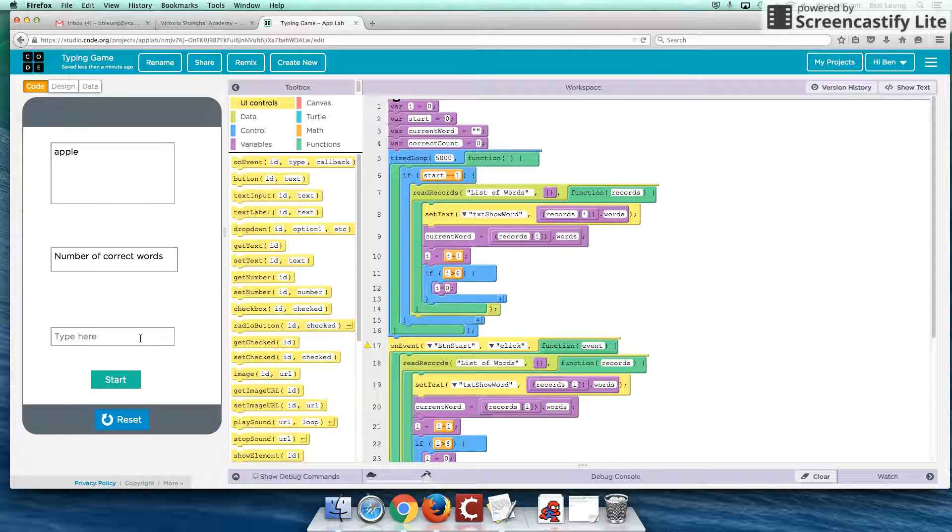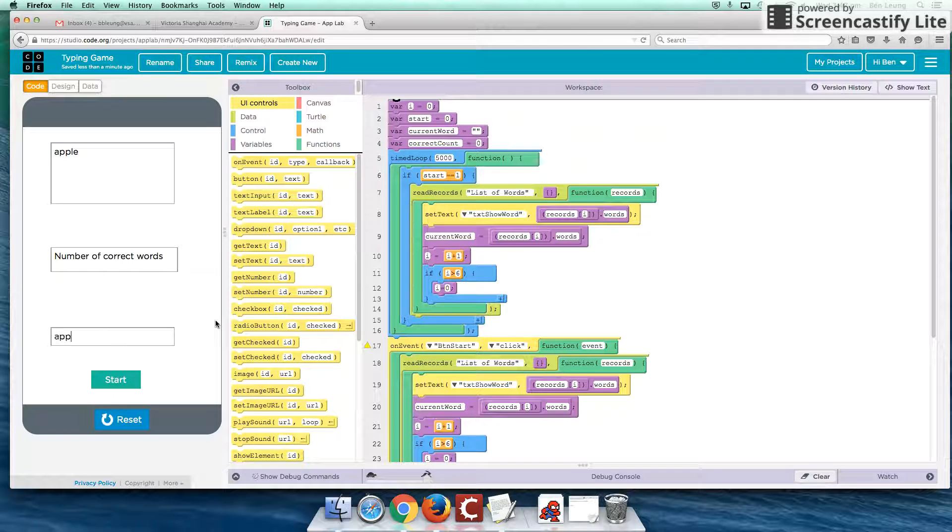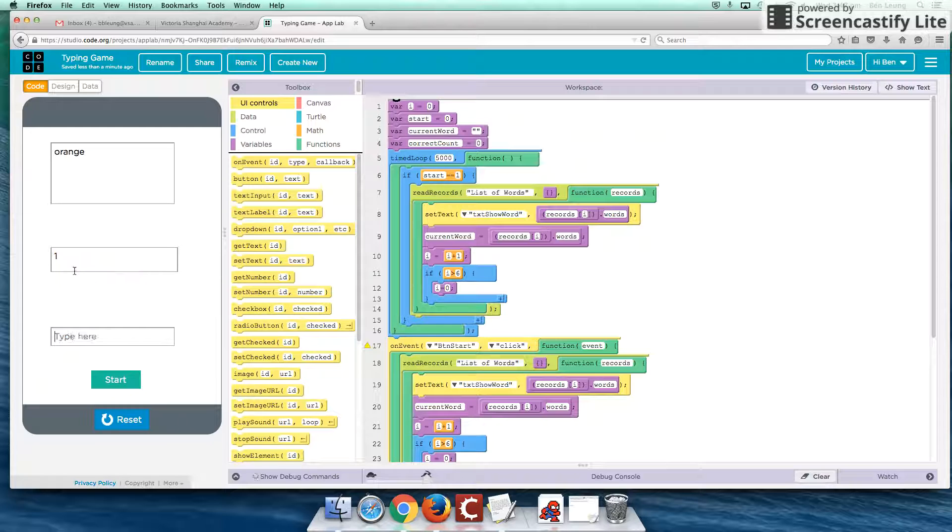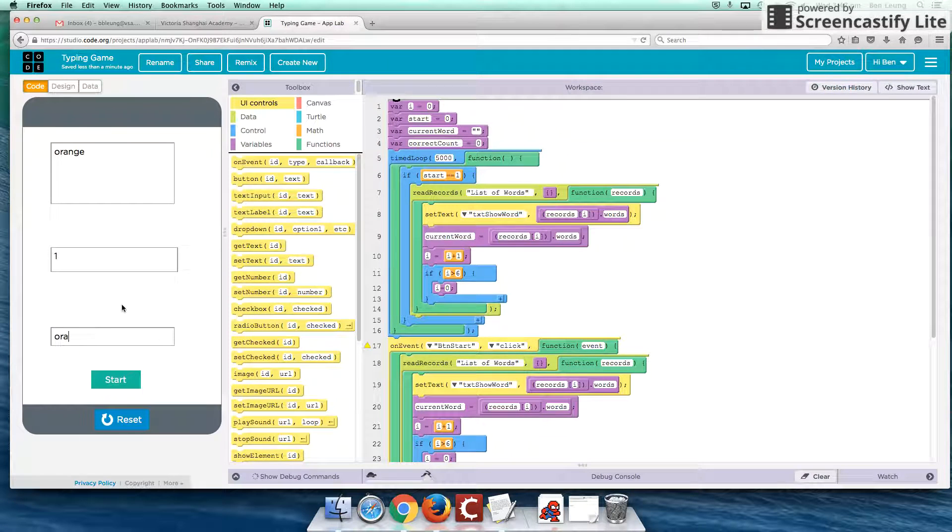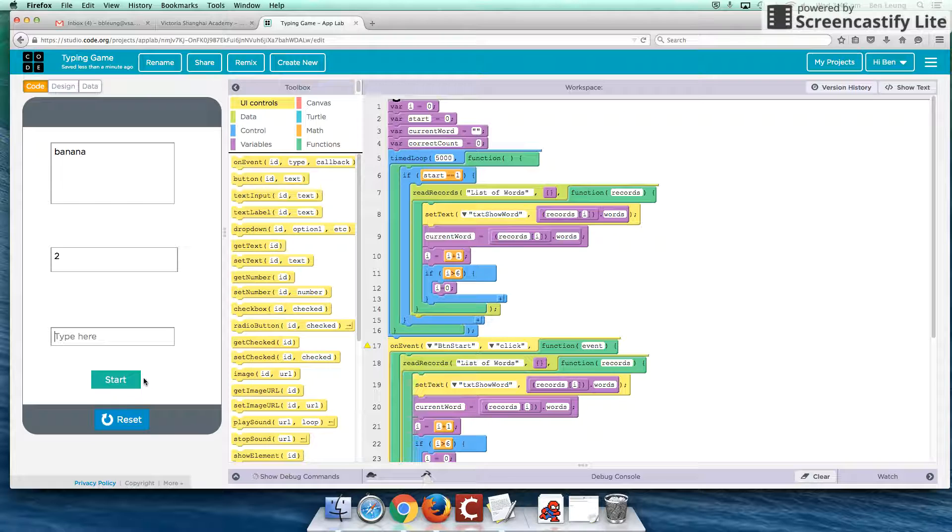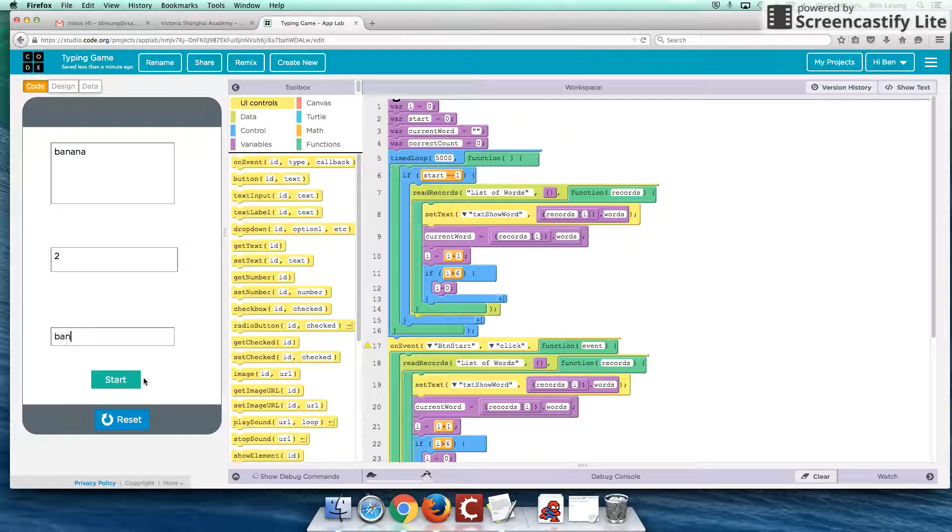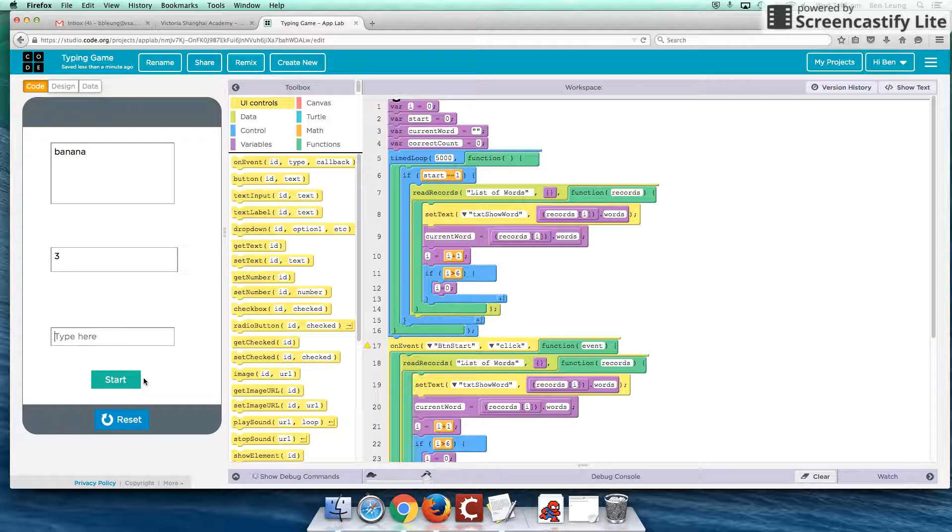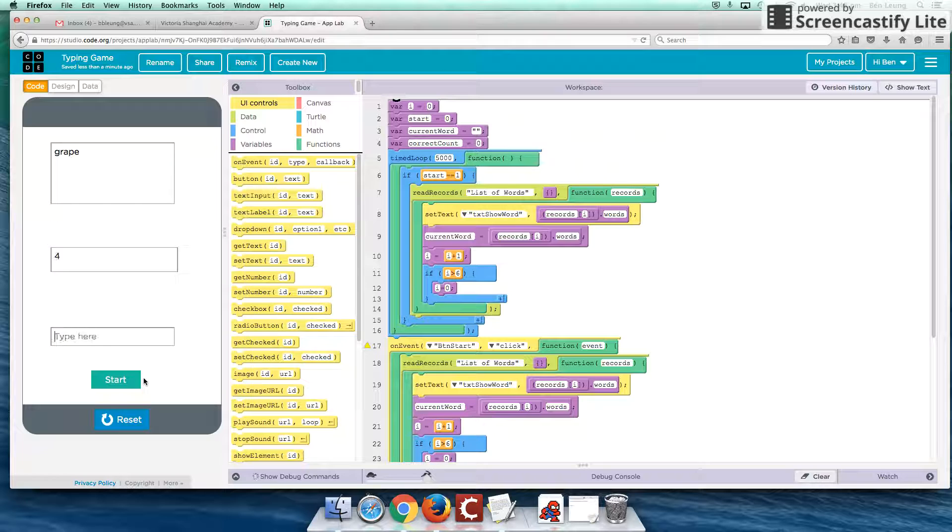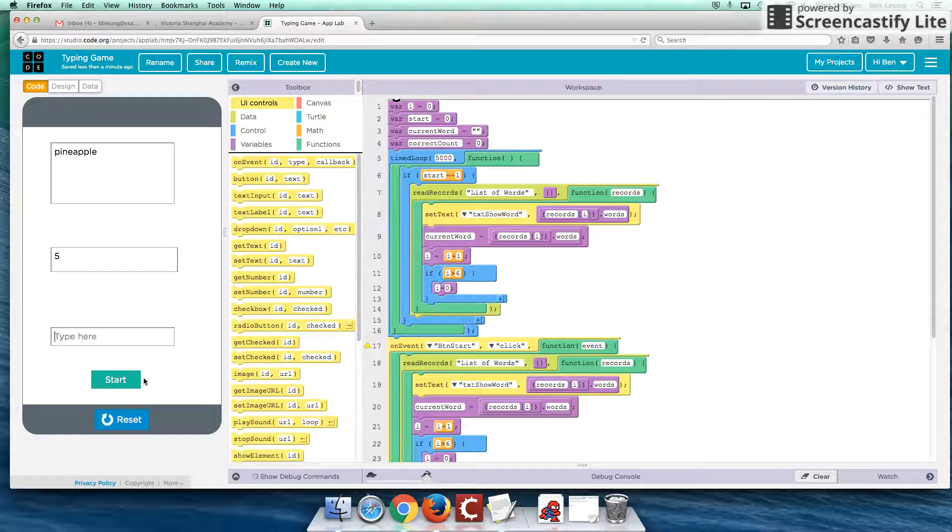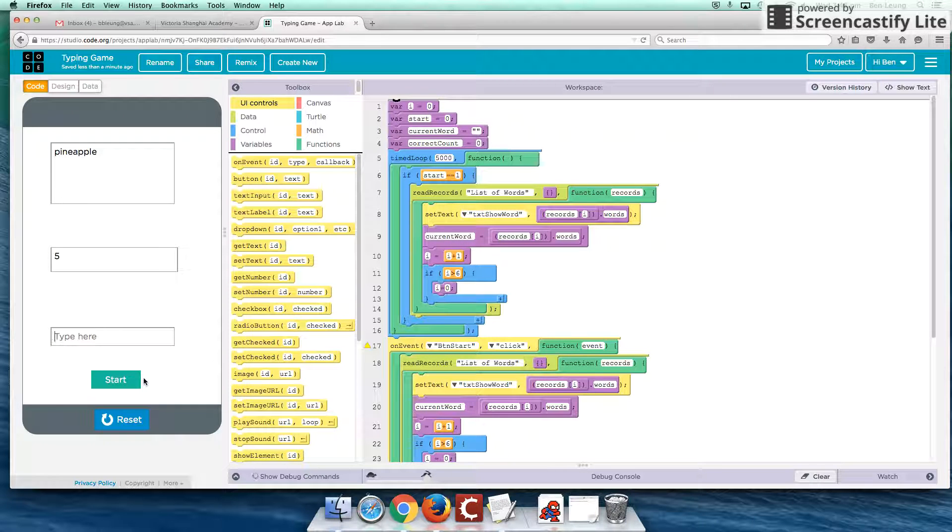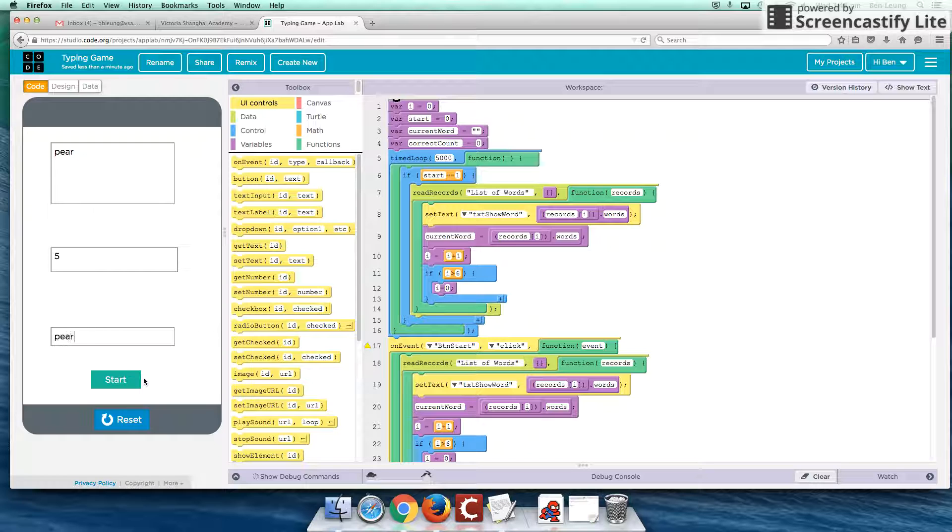So let's begin. So hit Start and the word Apple appears there. And I'm going to type in Apple. So you'll see the count has increased by one. I'm going to type in orange as it changes and increases by two. Banana, three. And I'm just going to keep typing these words. The words appear every five seconds.